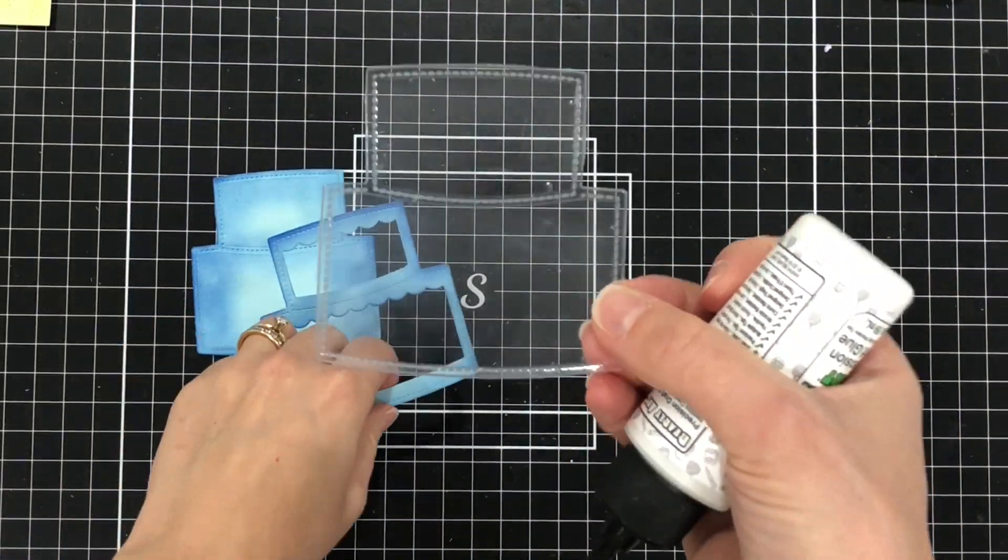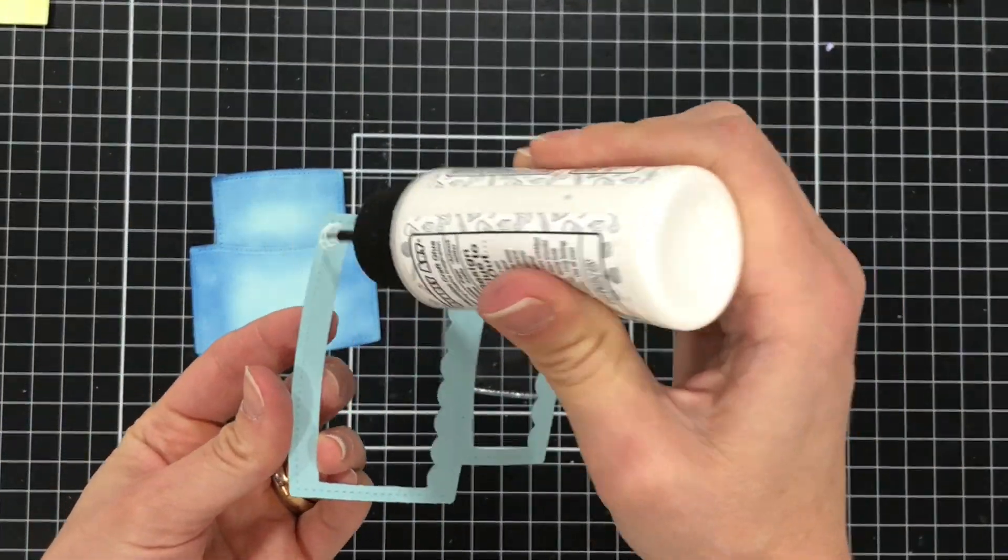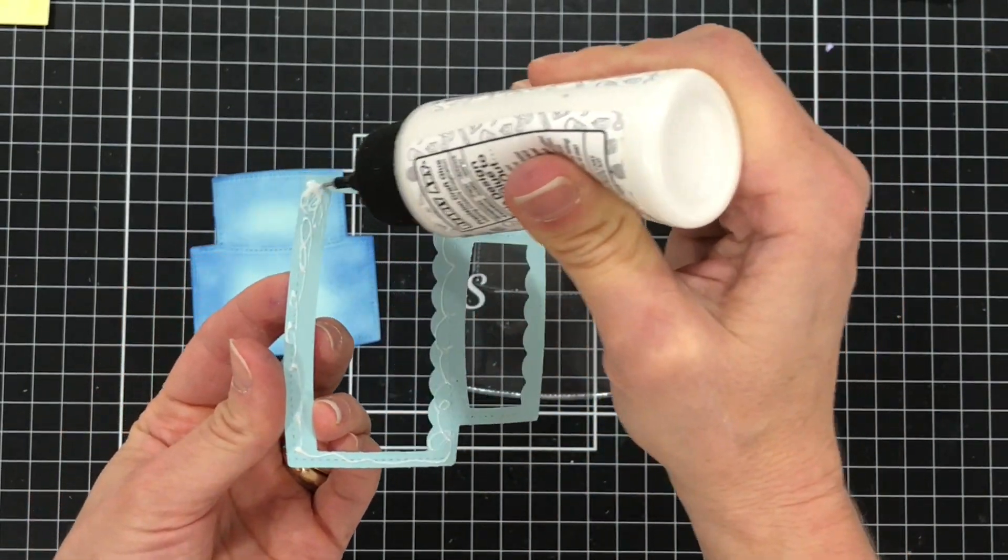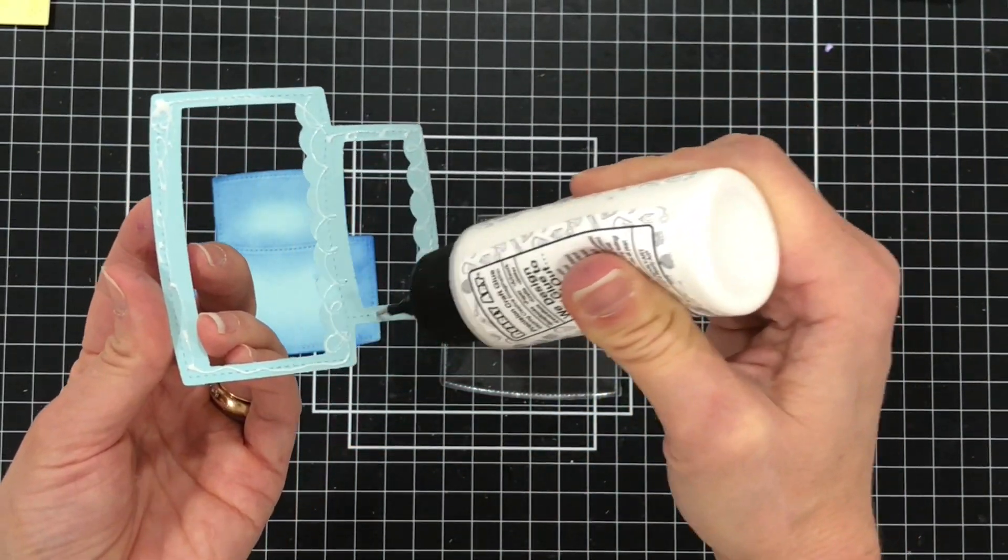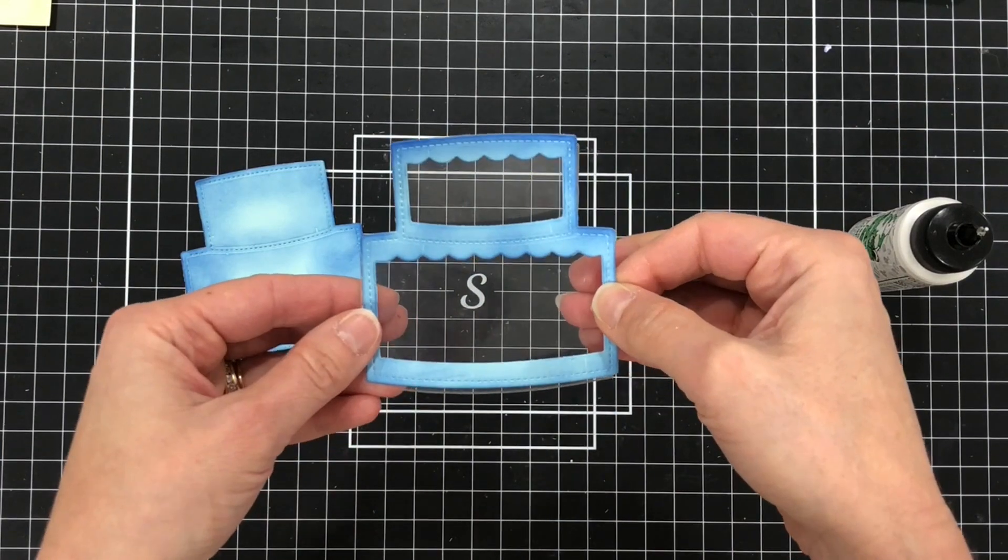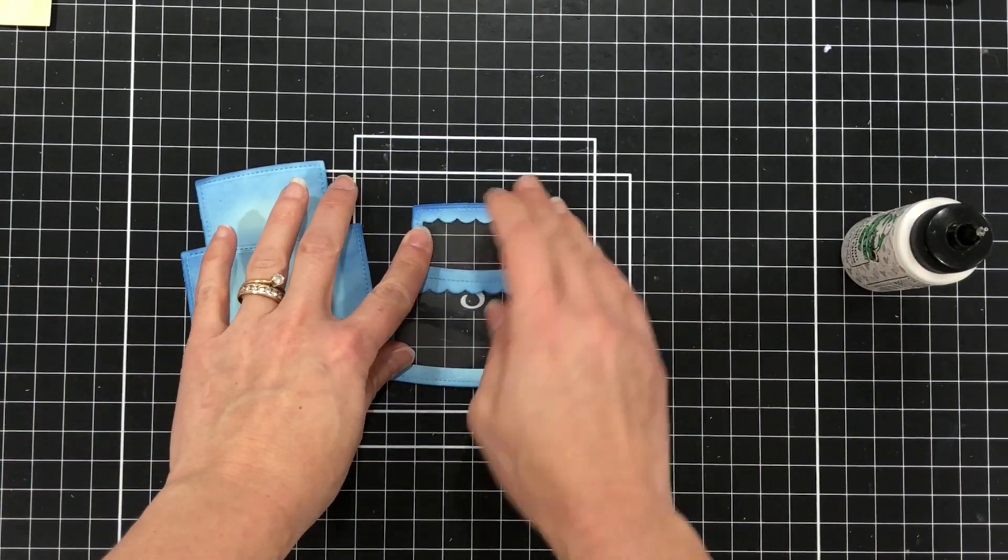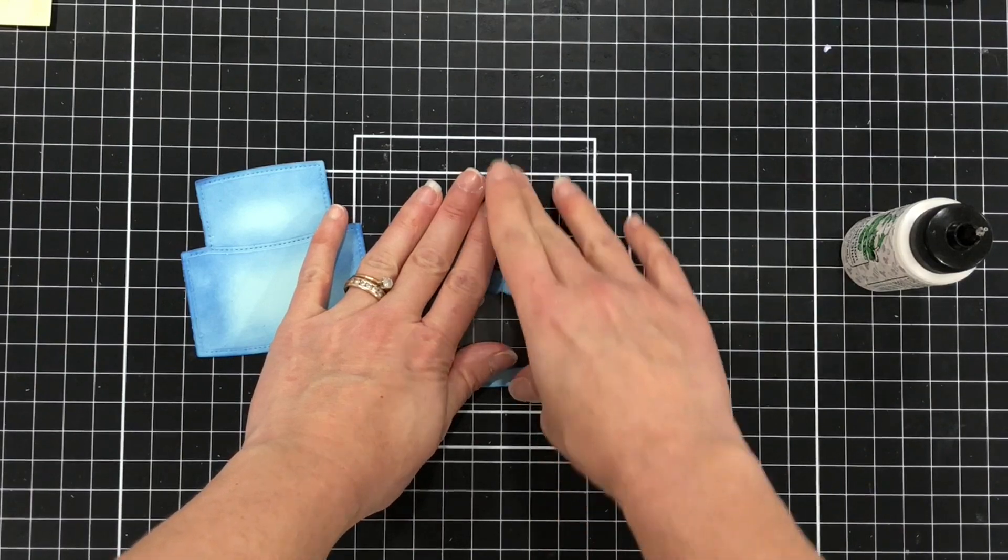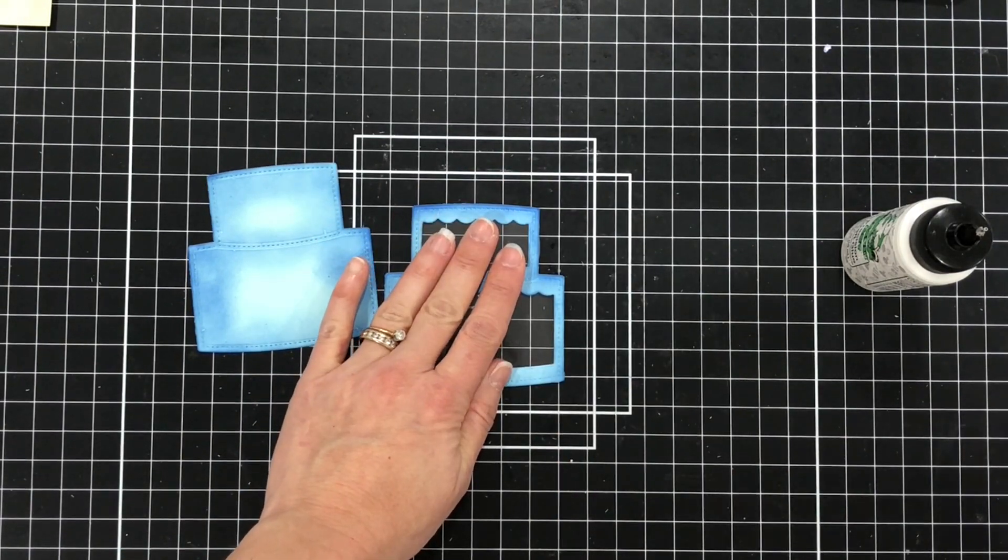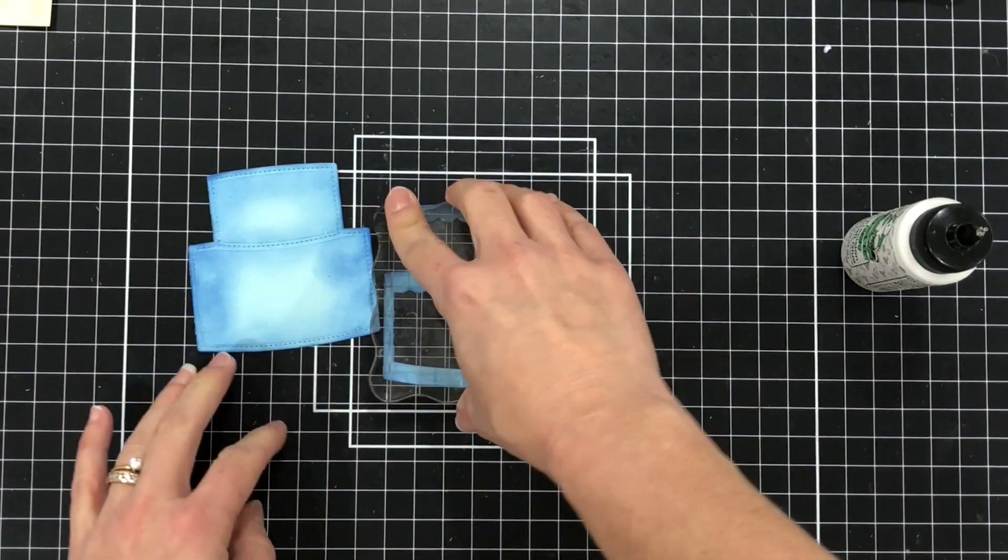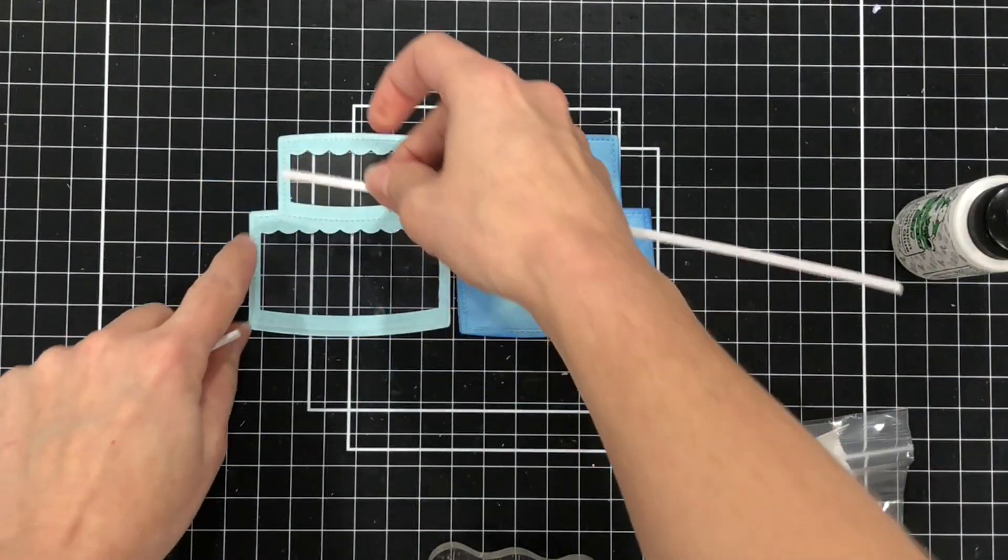Next I took the cake die and I die cut a piece of acetate and I'm just going to glue the cake frame on top of the acetate. So we're just going to line that up really well. I'm going to put an acrylic block right over top of that and just hold that down just to make sure that glue adheres really well.